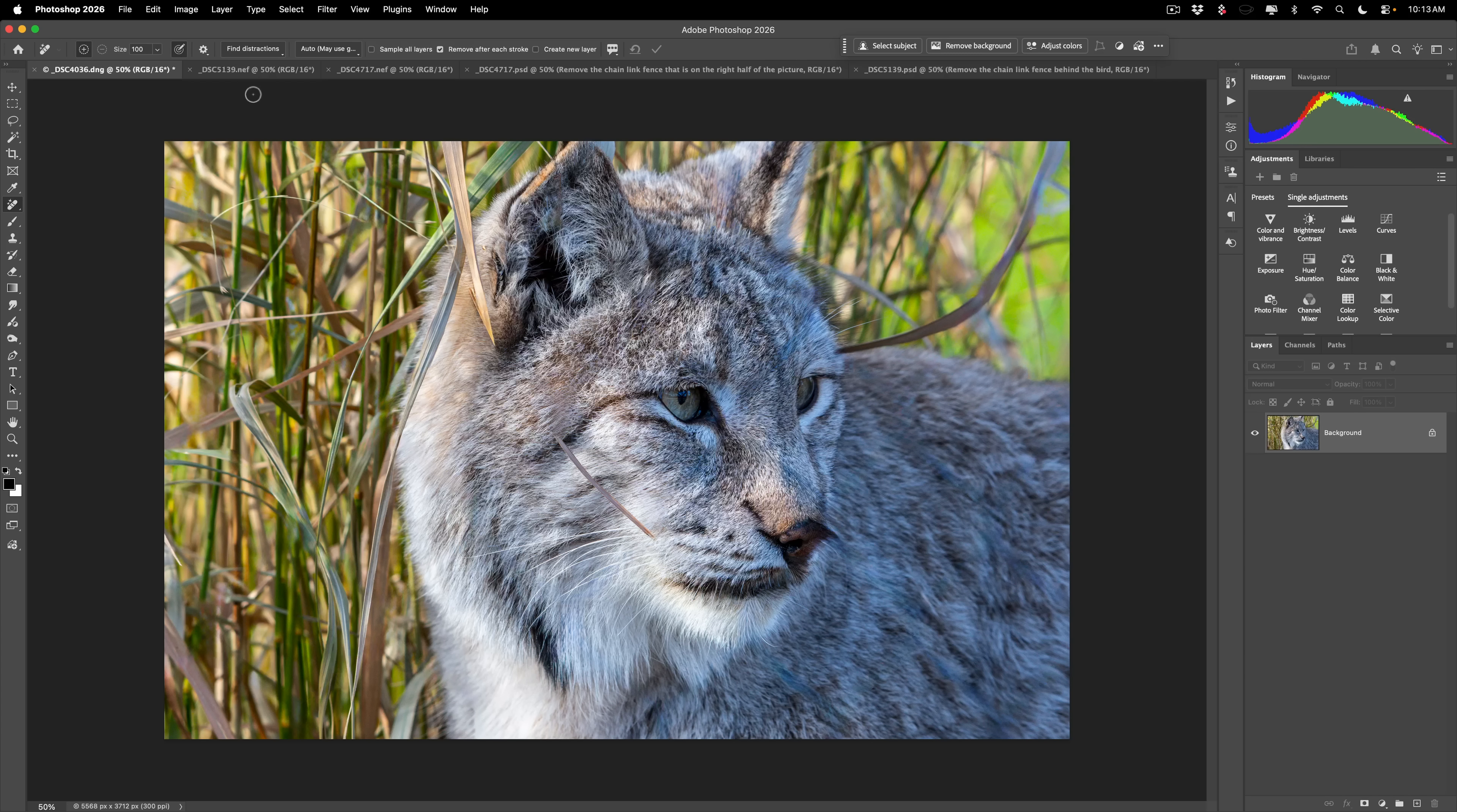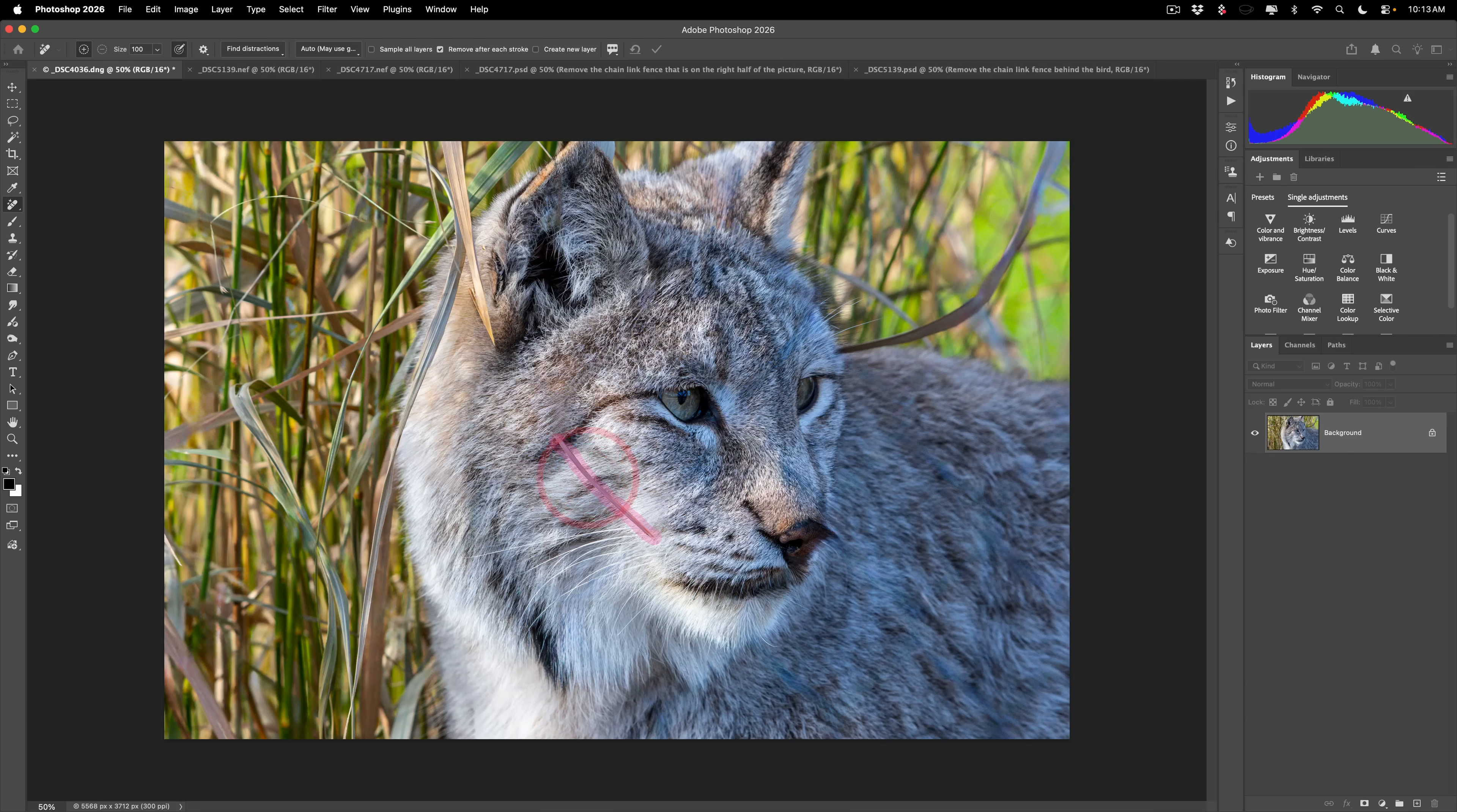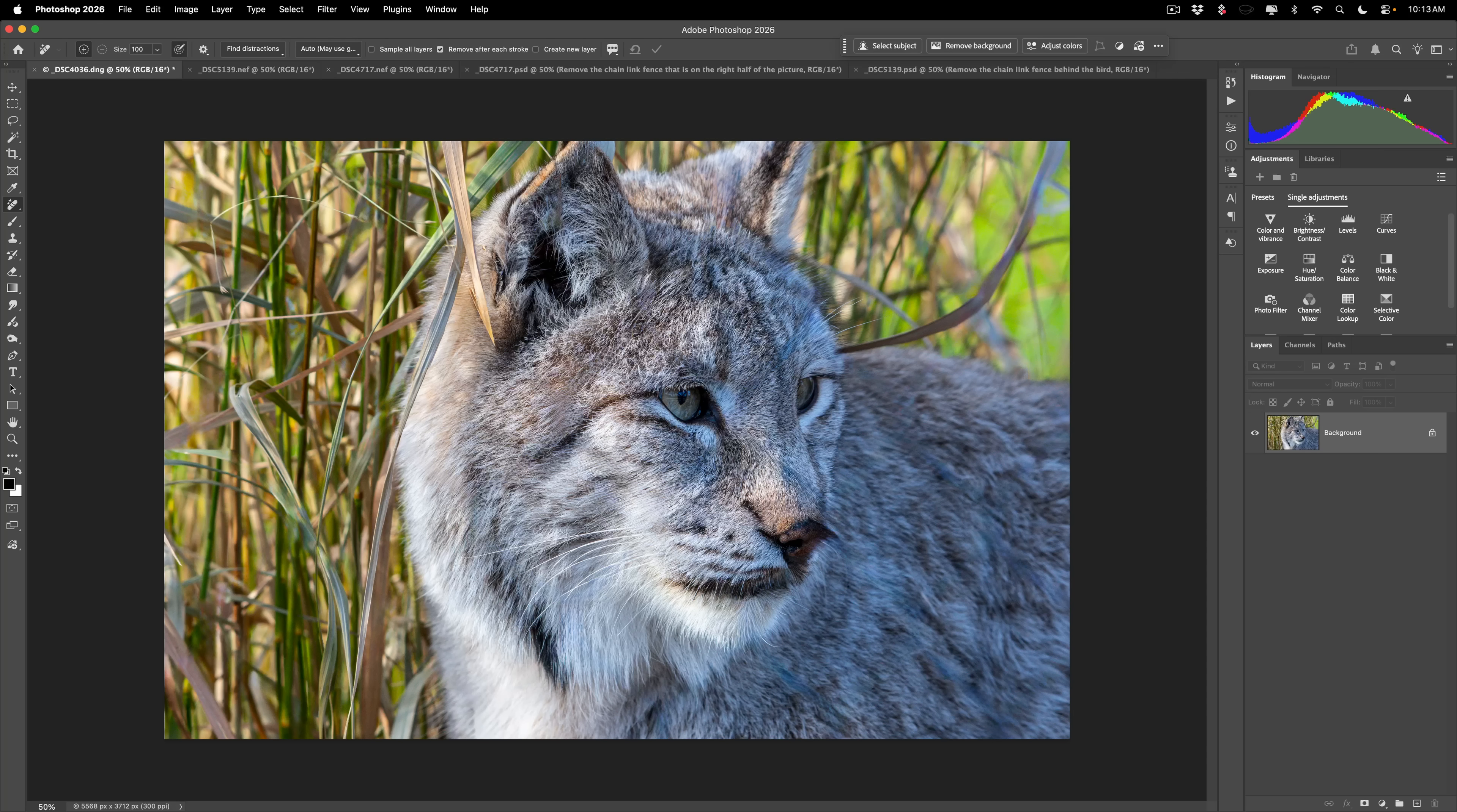You can see here it did a pretty good job. It did leave kind of a piece of grass right here, but you do have the Remove Tool still active. So you could come in here and just get rid of it, like if it left a piece of the fence or if it left a piece of grass like this, just draw on it. If you have up here set to remove after each stroke, it will take it away as soon as you do it.